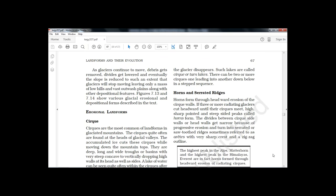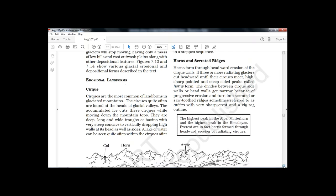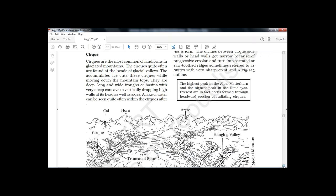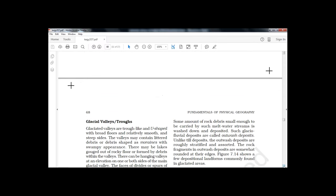Other erosional features include horns and serrated ridges. Horns are formed by headward erosion along cirque walls. A prominent example of a horn is a mountain peak — in fact, the famous Mount Everest, the highest peak in the world, is actually a type of horn formed by the erosional activity of glaciers.